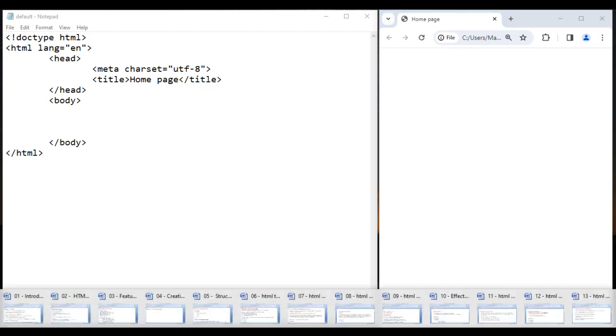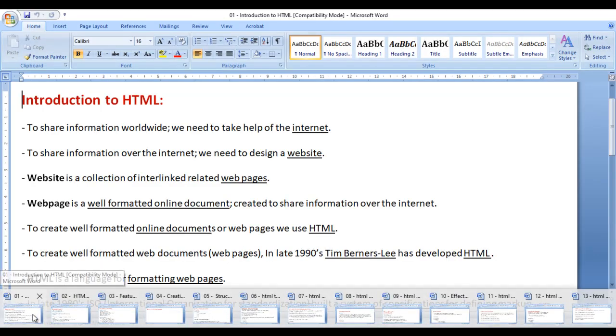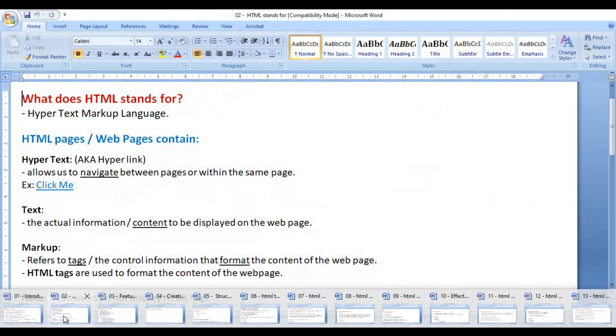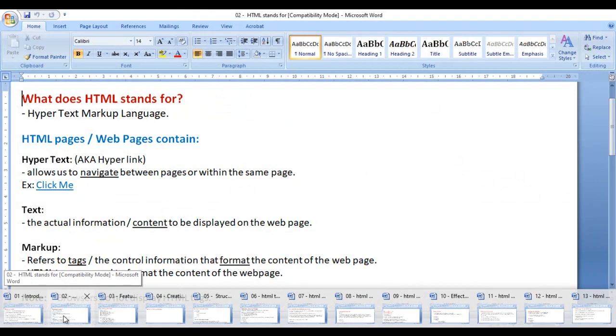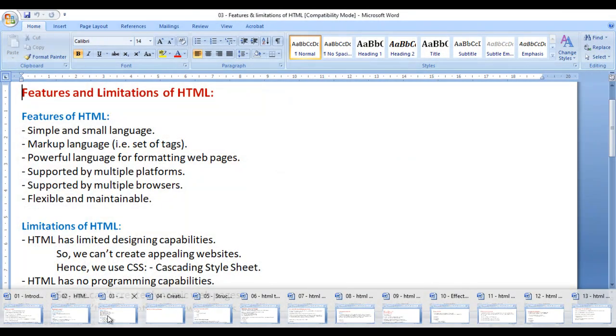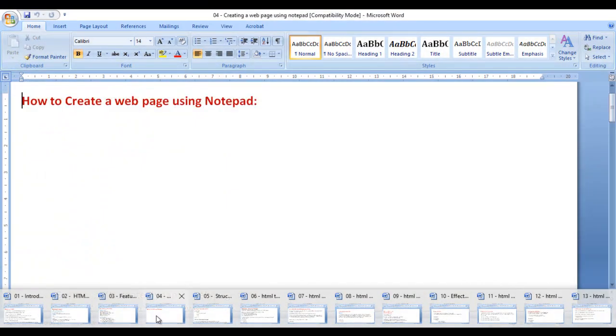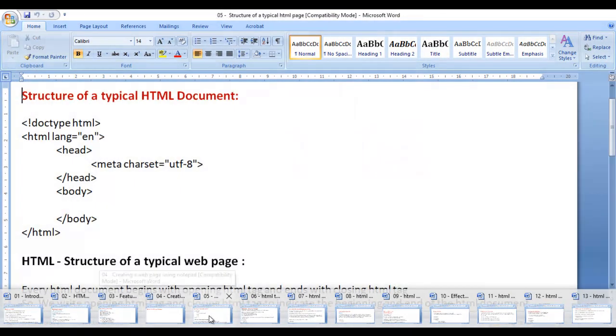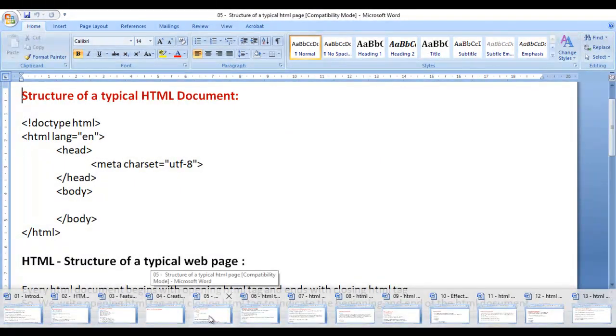In the previous videos, we discussed introduction to HTML, what HTML stands for, features and limitations of HTML, how to create a web page using notepad, and structure of a typical HTML document.